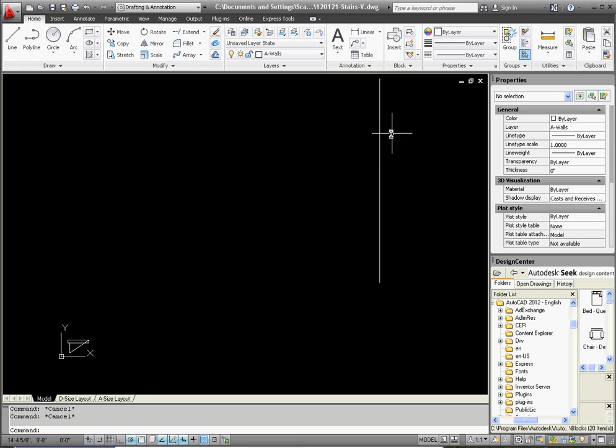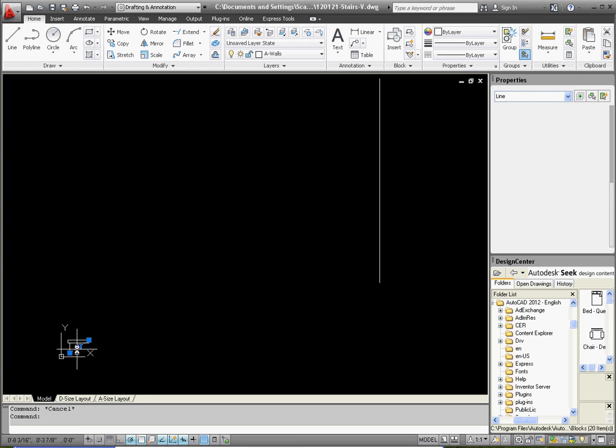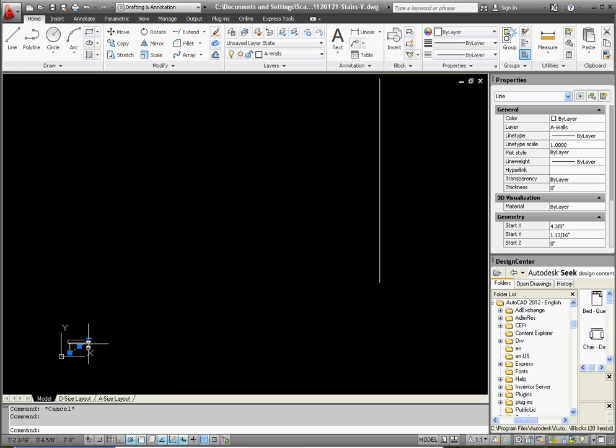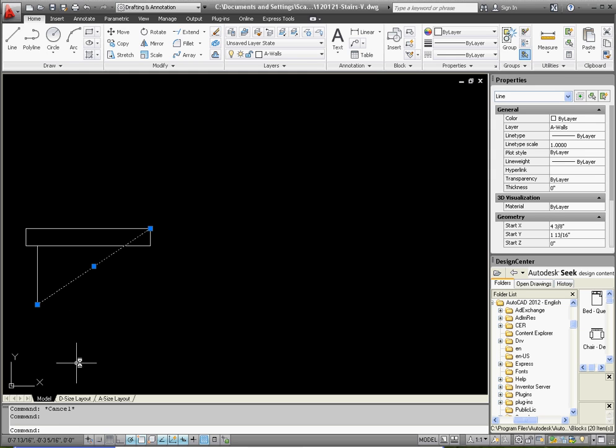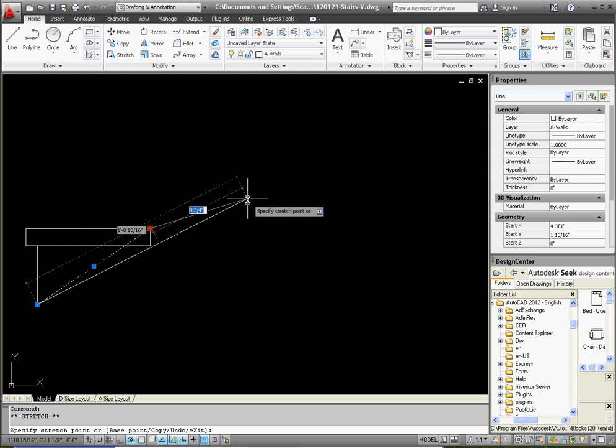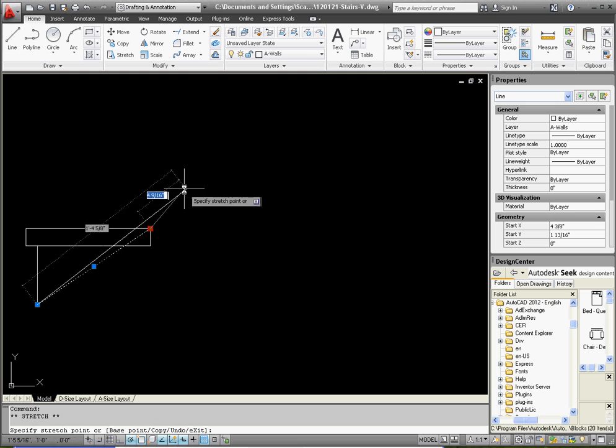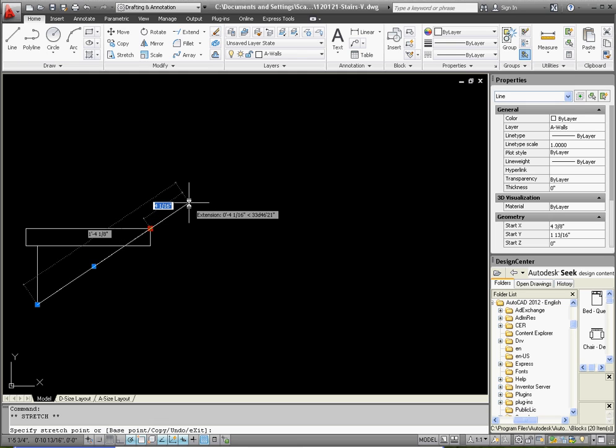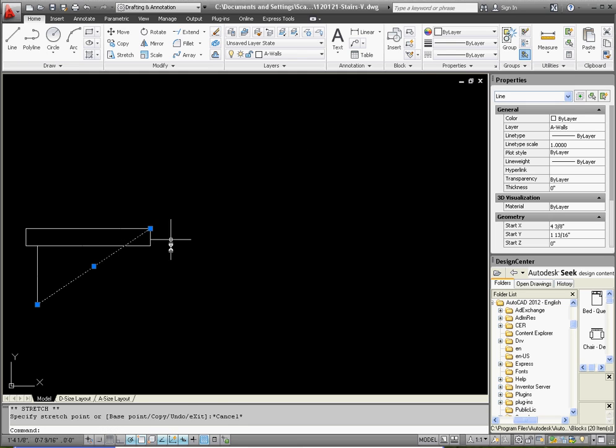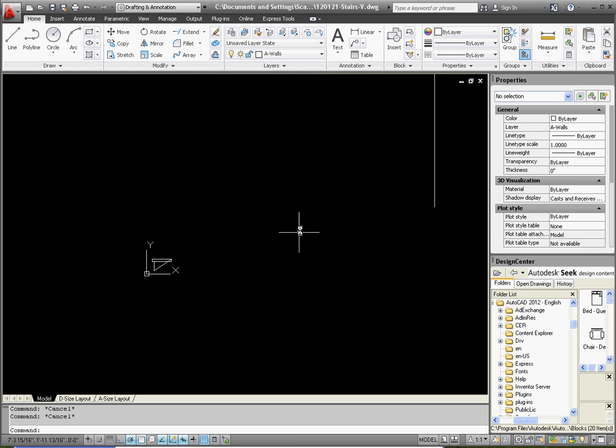We could conceivably just grab the end point of one of our grips there and drag it up there but the problem with doing that is it can get off square and we may not be able to get that quite correct. So we're going to do it with a little bit more control and use the extend command.